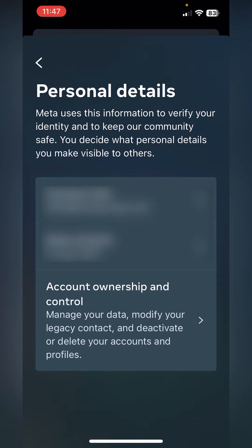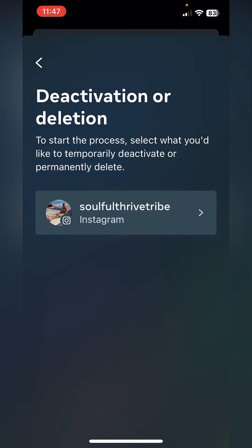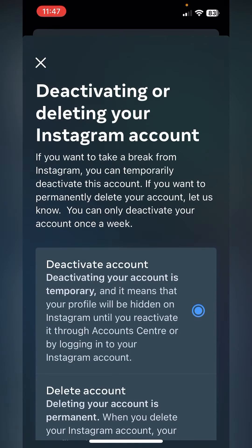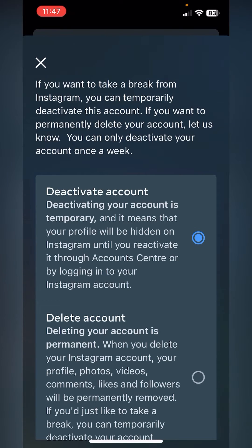Here you can see your email, your date of birth, and then you've got Account Ownership and Control — click that. Here you will be at the right place to deactivate or delete. Go ahead and click the account that you want to deactivate or delete.